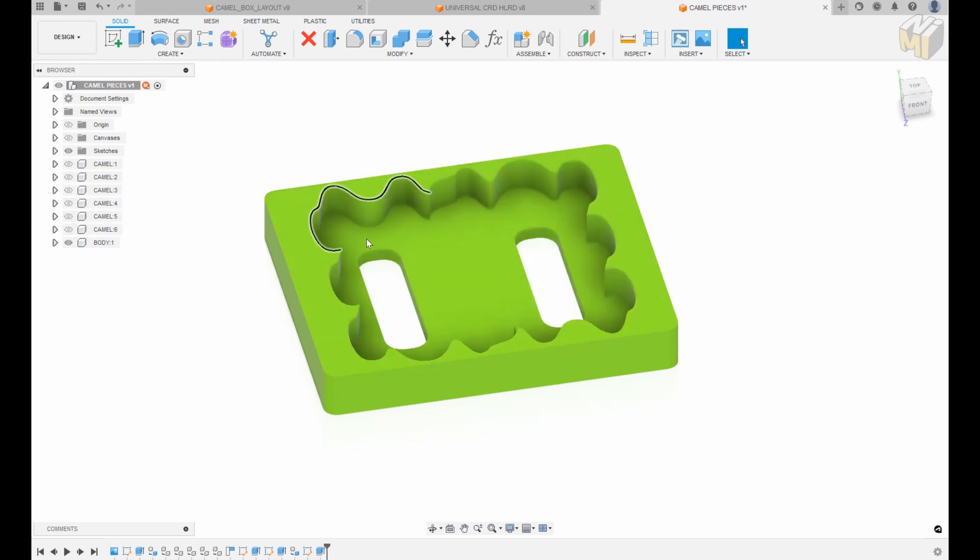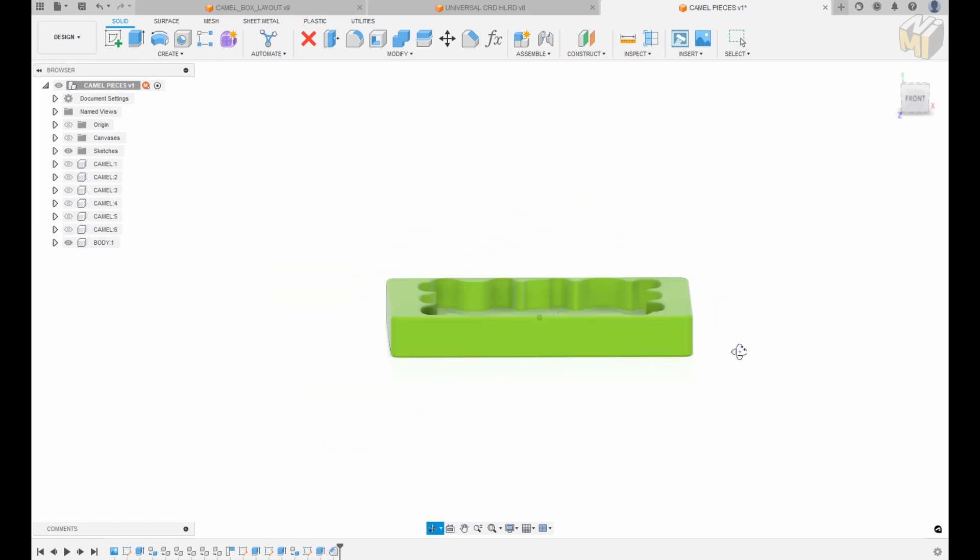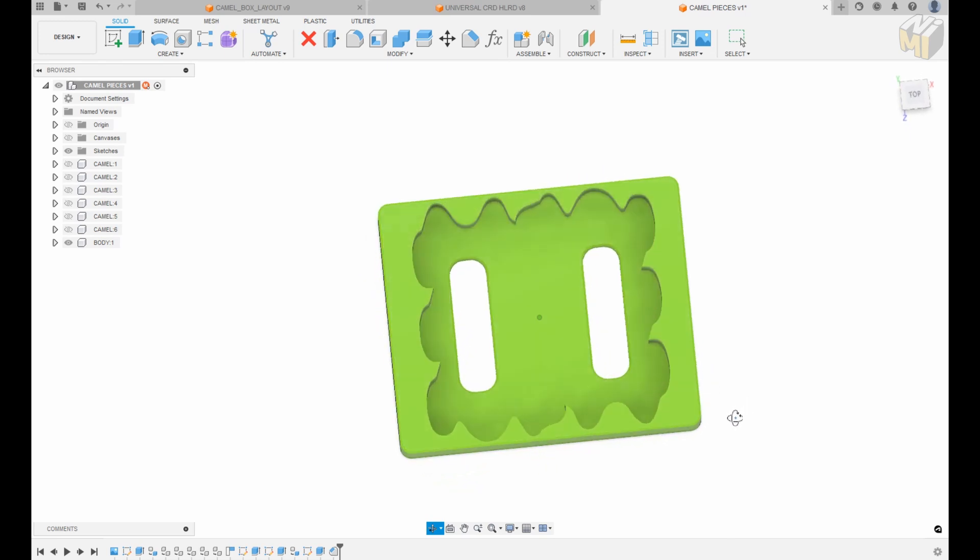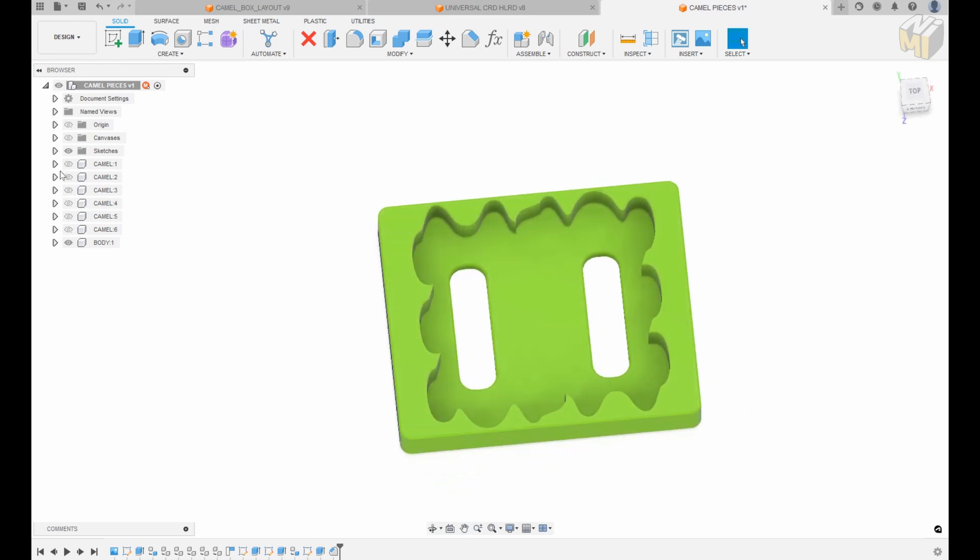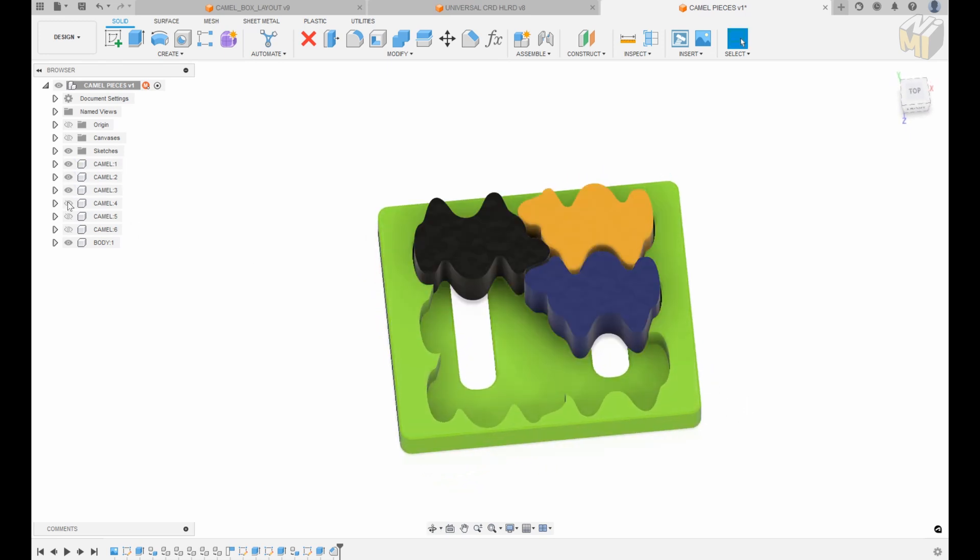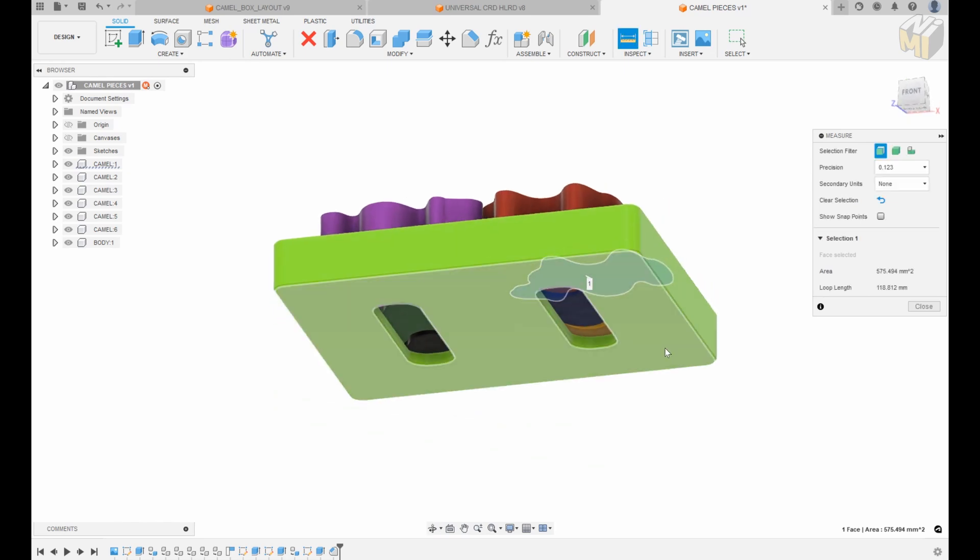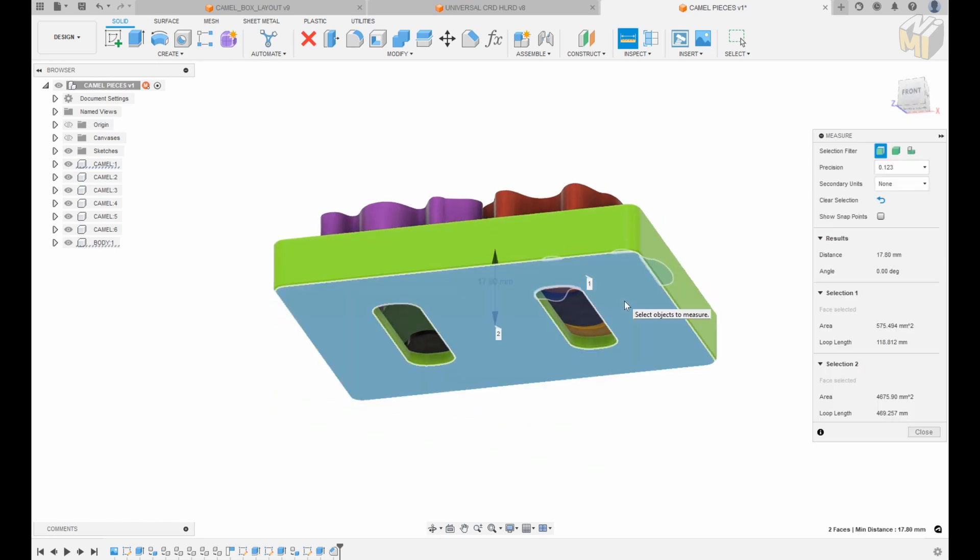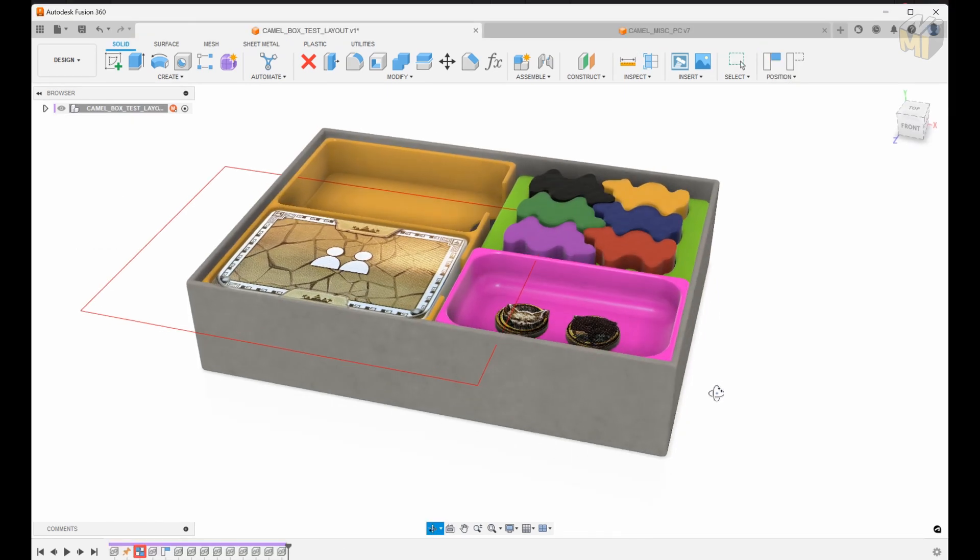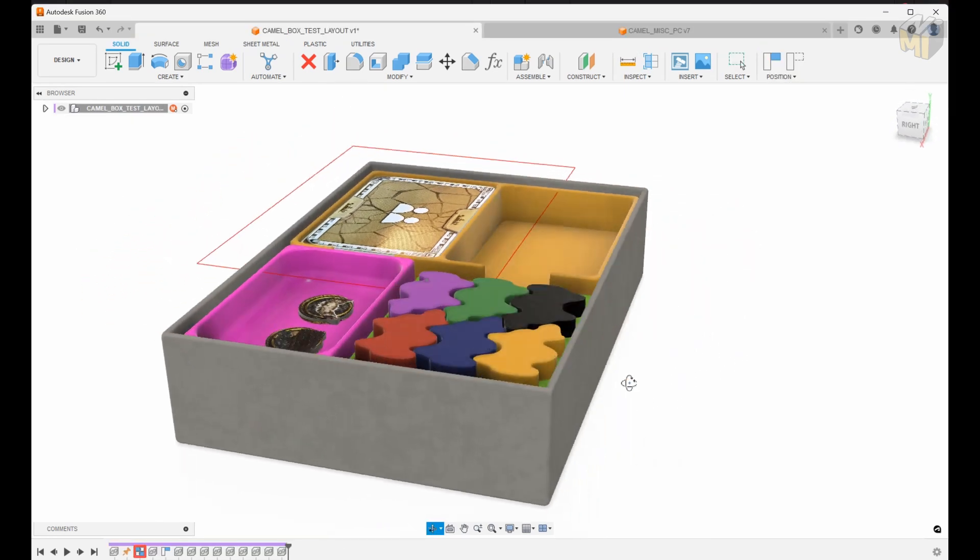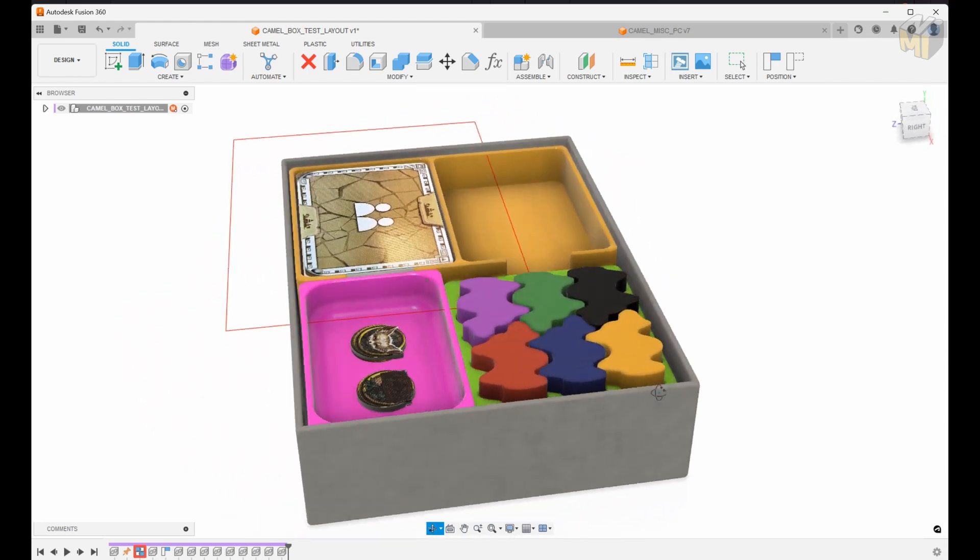Now in case these were a little bit tight, I added slots at the bottom just to pop them out and I only extruded these partially. The tops are going to finish off at the same height as the rest of the layer now and it'll help to remove the camels and also help to remove the other trays from the box.